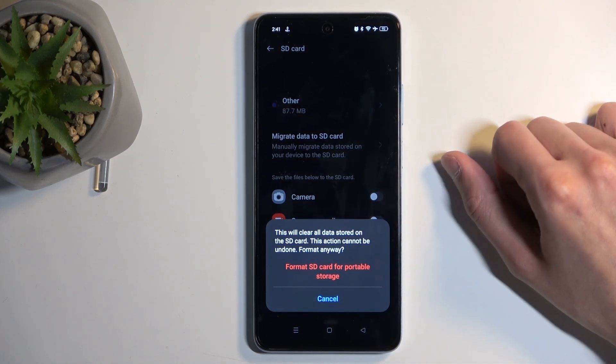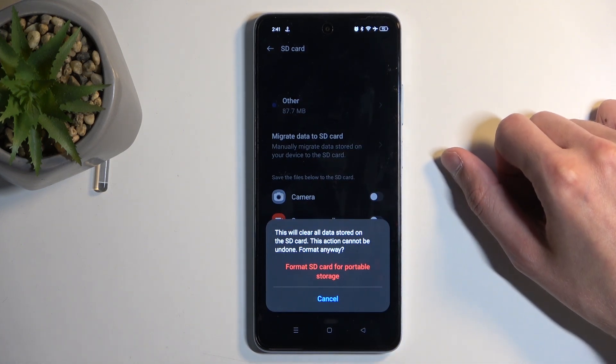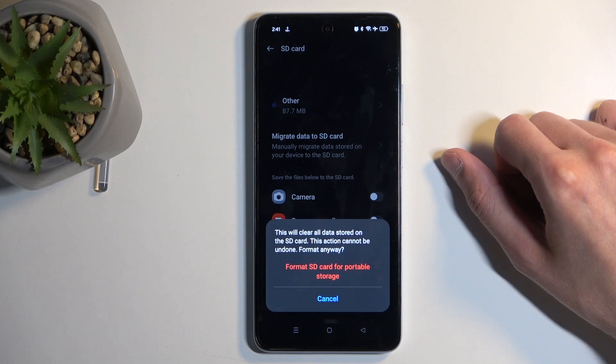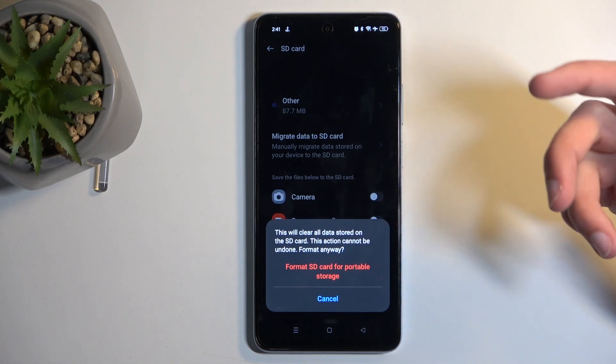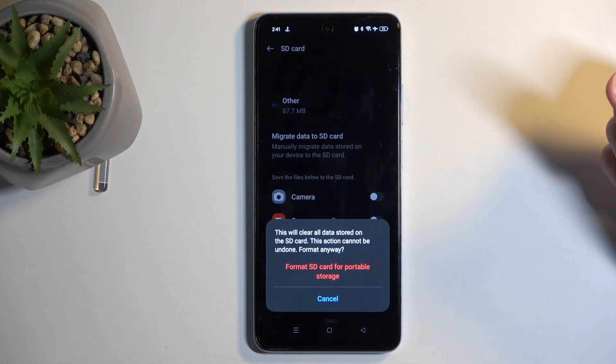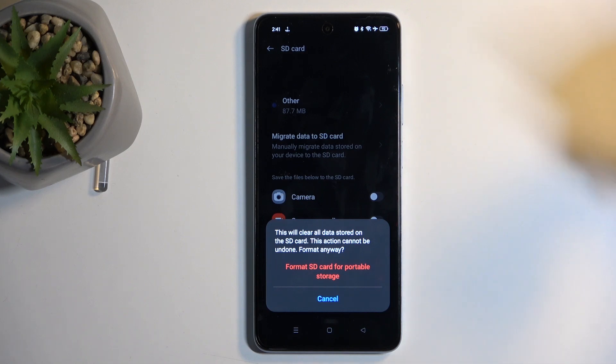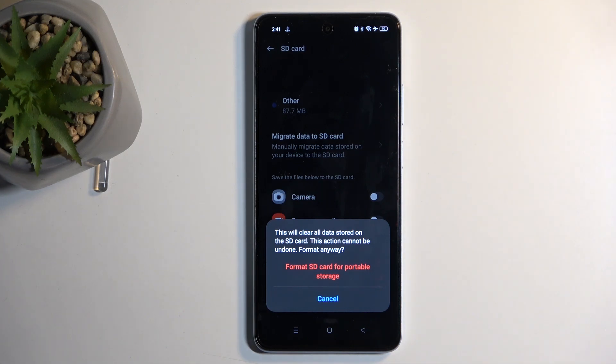It gives you a quick pop-up letting you know that this will clear all the data stored on the SD card. This action cannot be undone—format anyway. Obviously, if you keep anything on your card that is important to you, make a backup copy of it before you go any further. Now, assuming you have done that already or you simply don't want to...